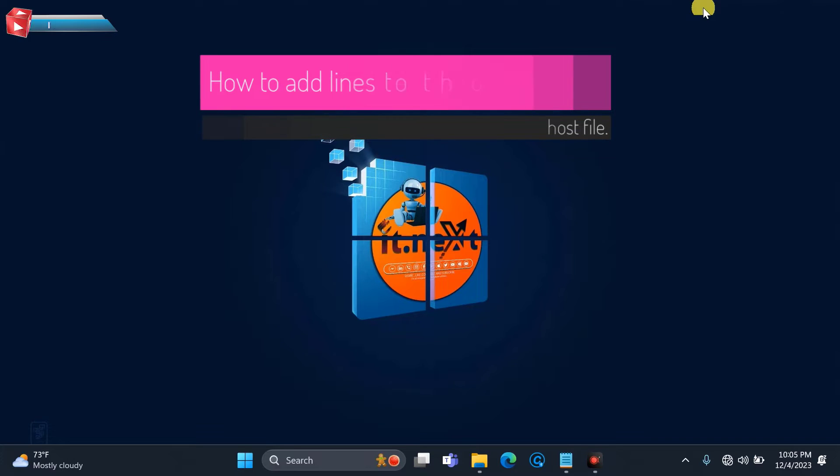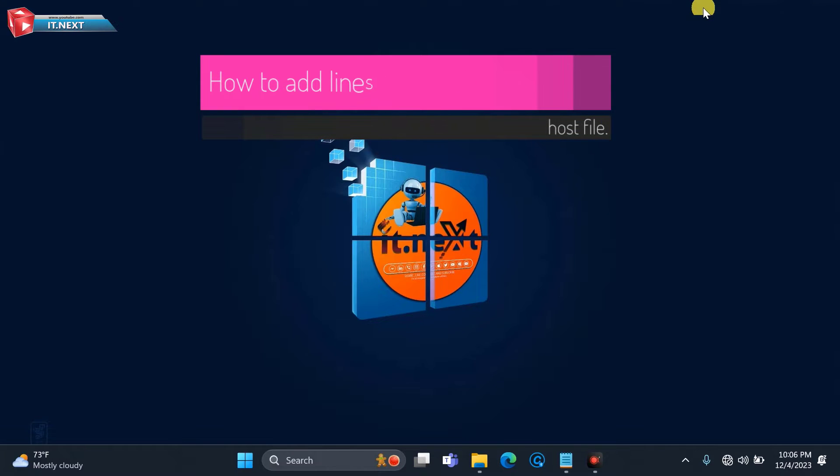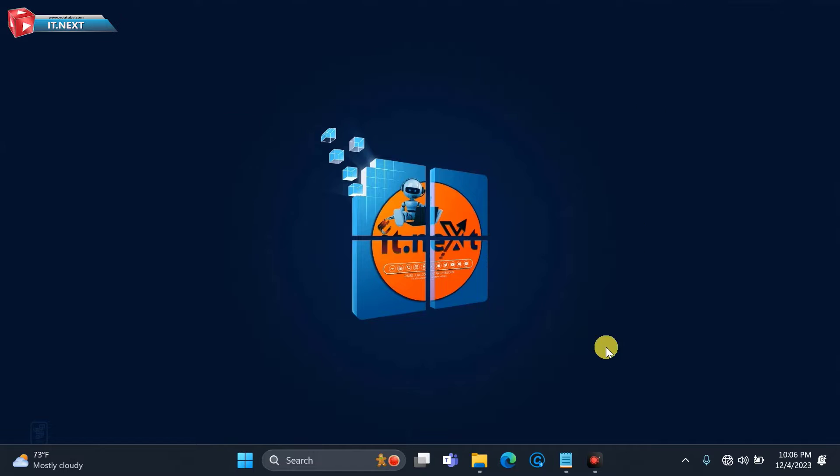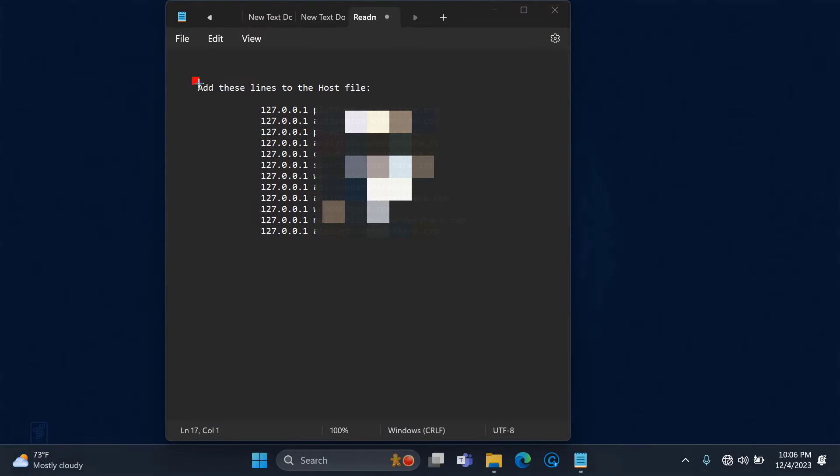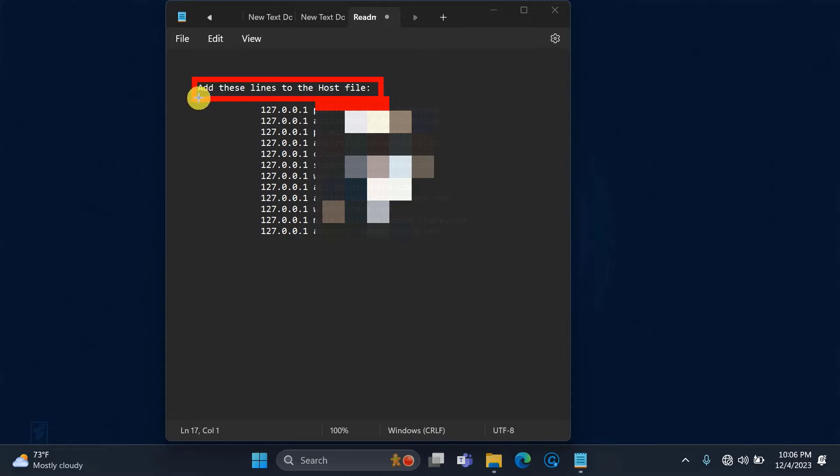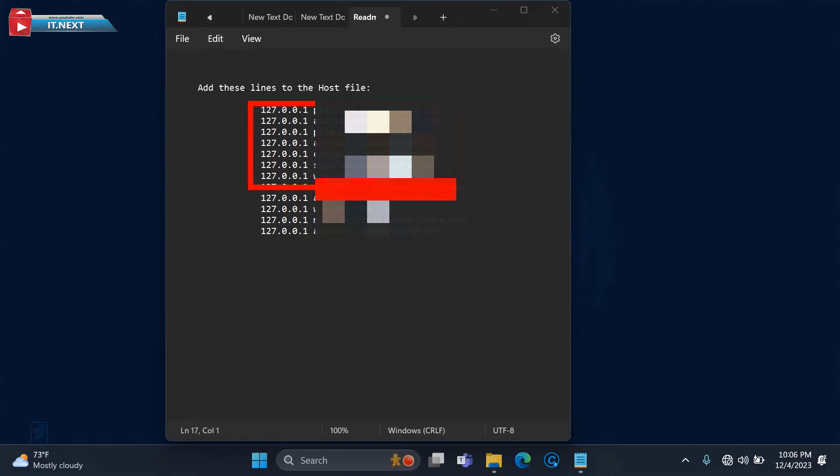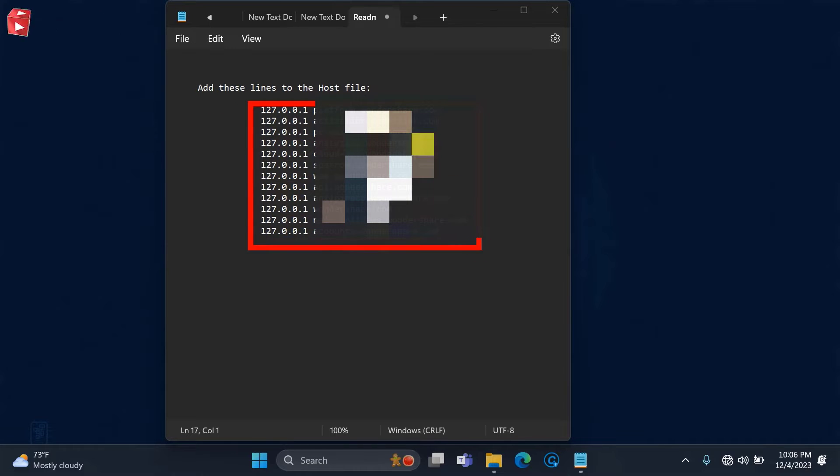How to add lines to the Windows host file. In this video I'm going to show you how to add these lines to the host files. Here are the examples of hosts that we're gonna use for this video.